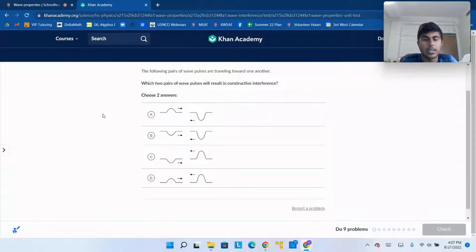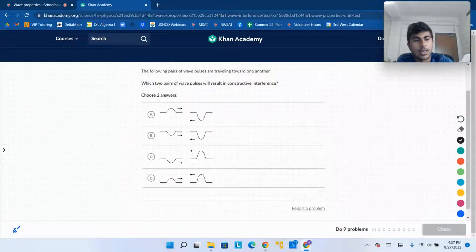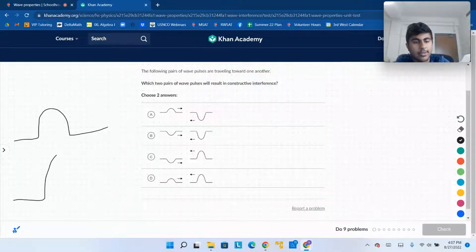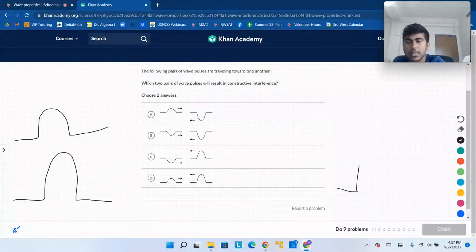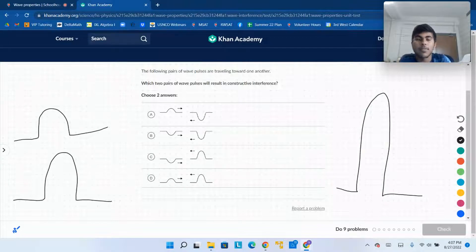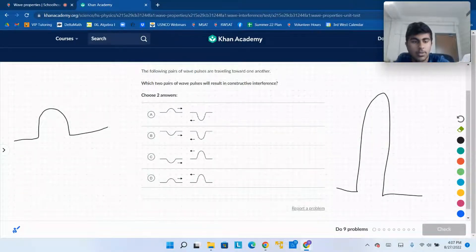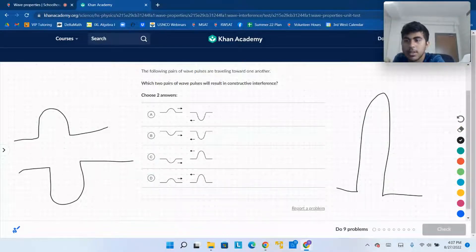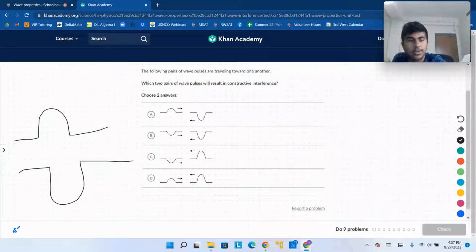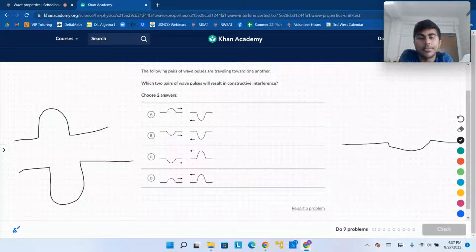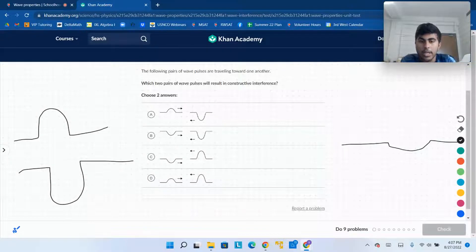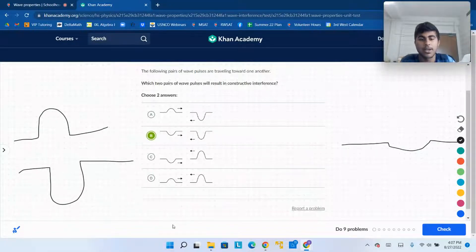What does constructive interference mean? Constructive interference means that two waves, when they are on top of each other, add onto each other — if you have a wave like this and one like this, when those two collide, you'd end up with something larger. Then of course you have destructive interference, which is when they cancel each other out. We're going to have destructive interference when they're on opposite sides, like A or C, and constructive interference when they're on the same side — like B, where they're both down, and D, where they're both up. So those are the two answers.